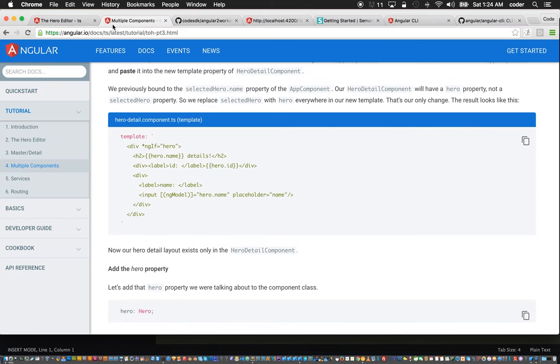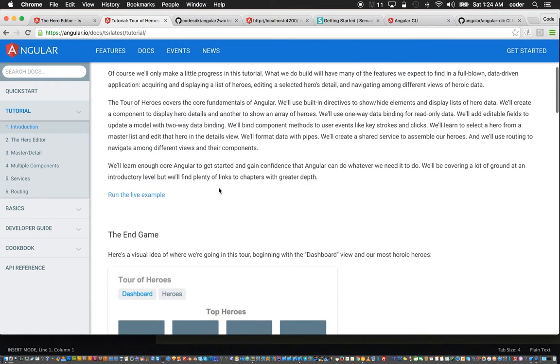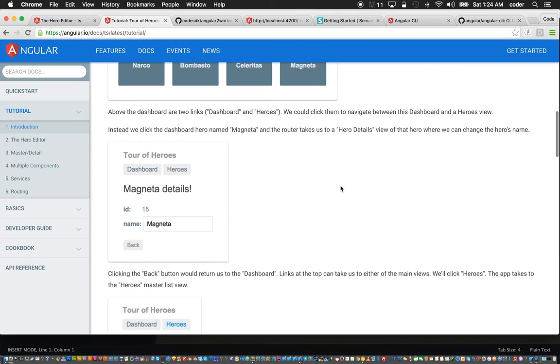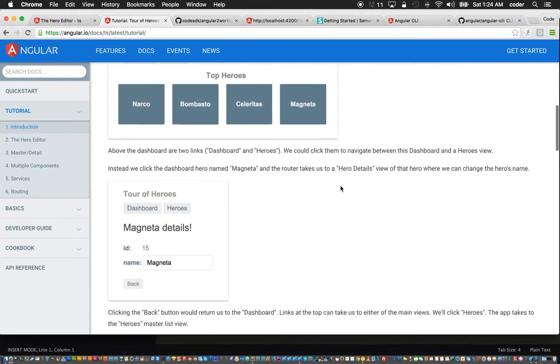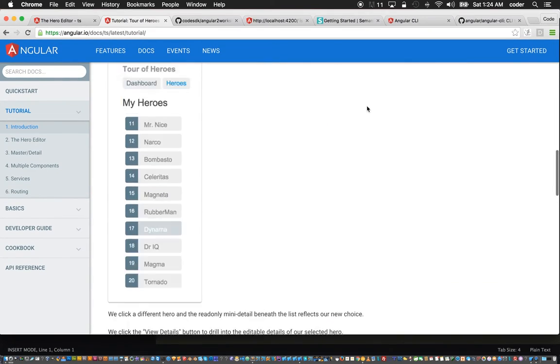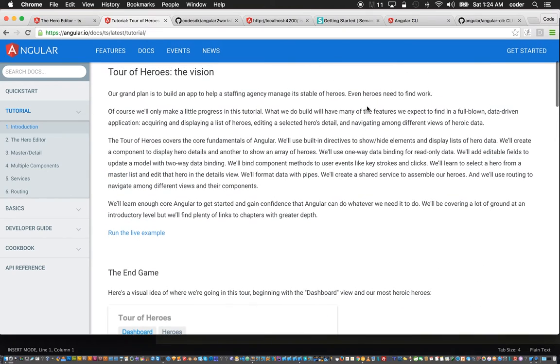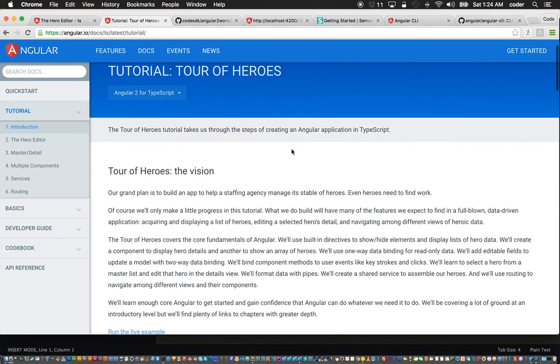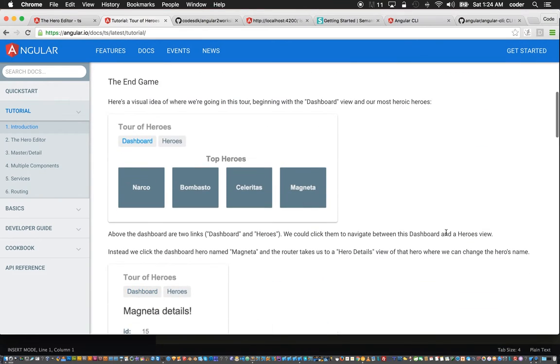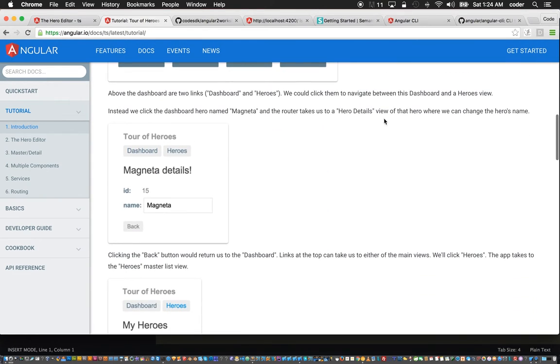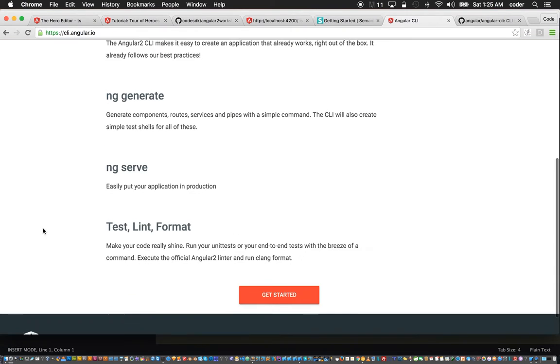In this part we're going to use the CLI to create the Tour of Heroes application that is shown as an example on the Angular 2 website at angular.io. It doesn't use the CLI directly, but Mike Brockie had demonstrated the process for using the CLI to create the application.